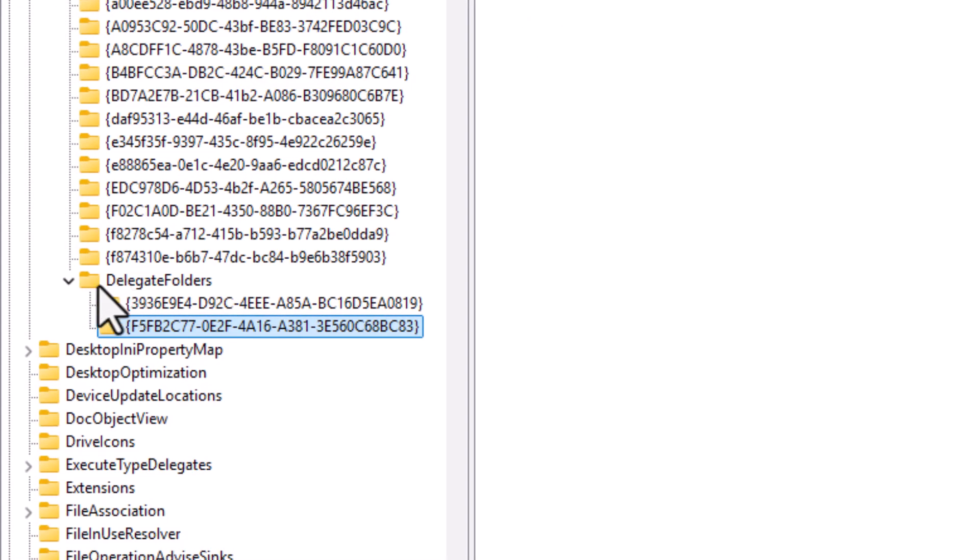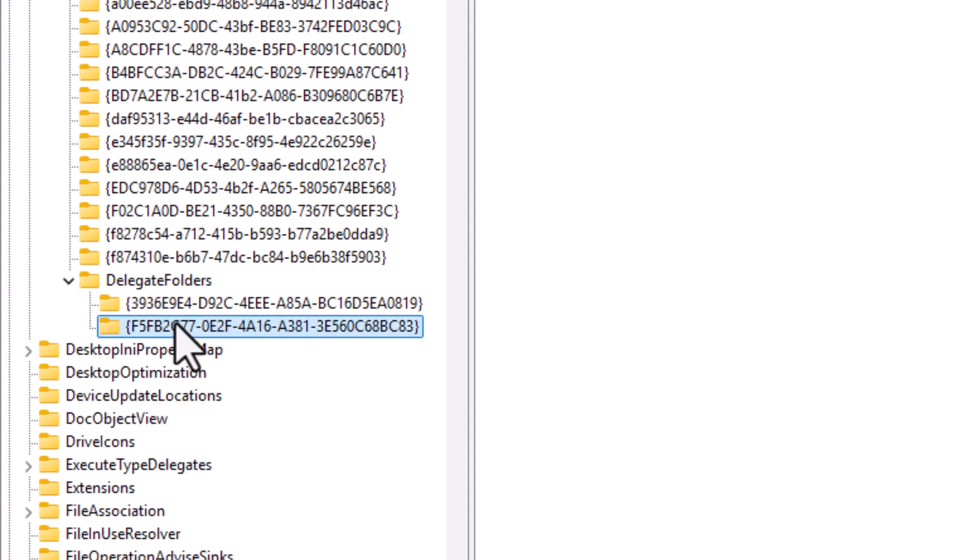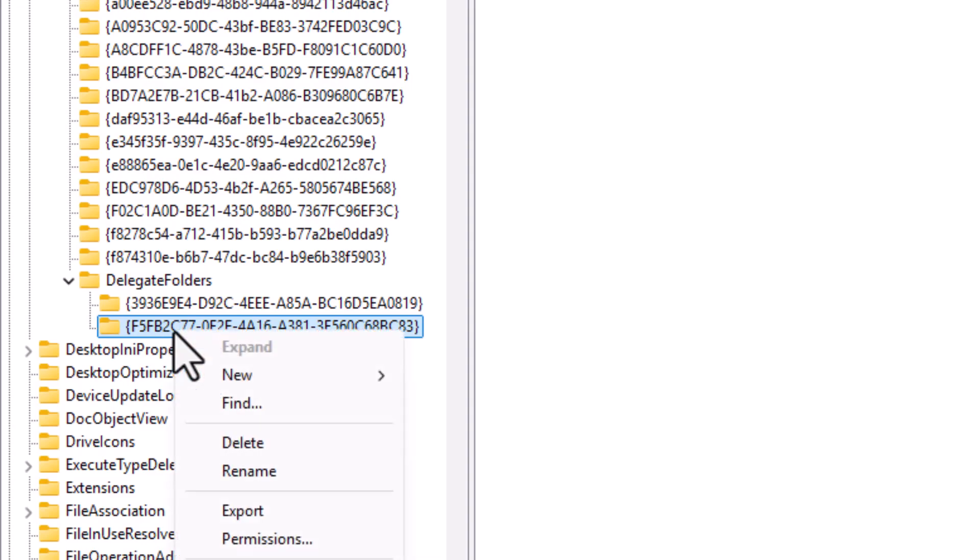Step 4, once you see the Delegate Folders folder, check underneath it for the matching key. If it's there, and only if you're absolutely sure, go ahead and delete that key.